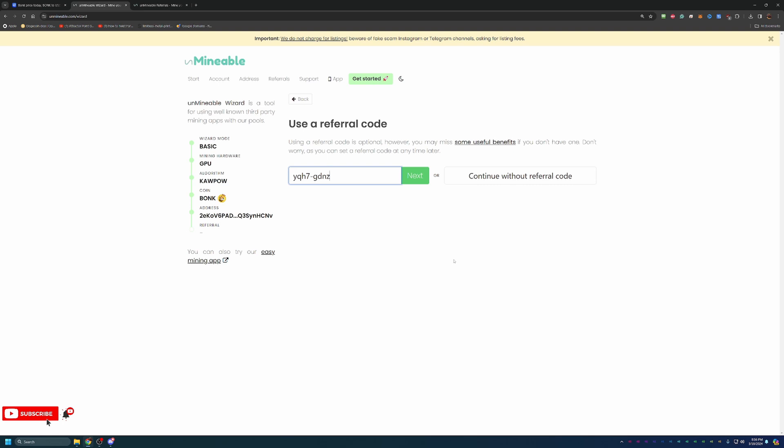But of course, if you don't feel like using that, you can go ahead and just say continue without a referral code. It is 100% up to you. But I do recommend using that code to save a little bit on the fees.